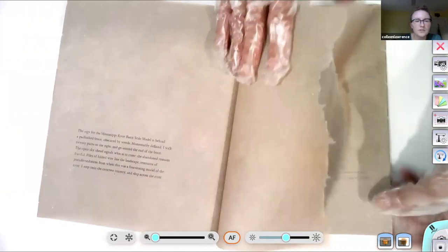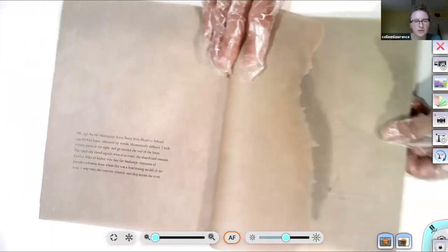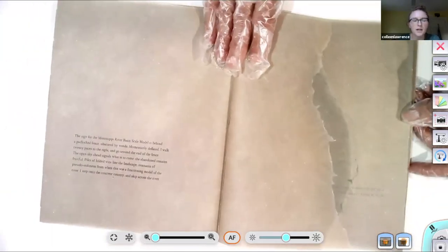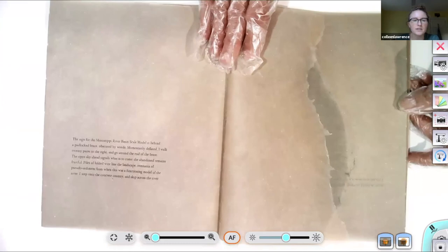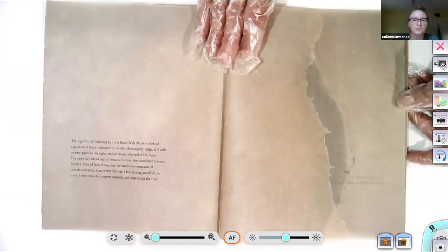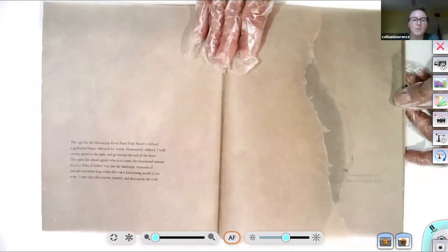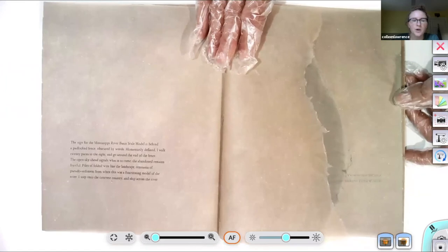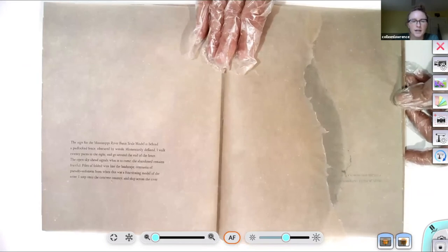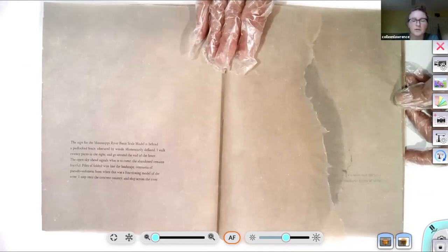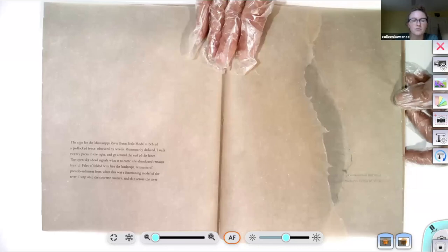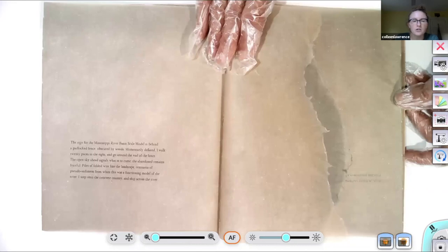The sign for the Mississippi River Basin scale model is behind a padlock fence obscured by weeds. Momentarily deflated, I walk twenty paces to the right and go around the end of the fence. The open sky ahead signals what is to come. The abandoned remains fruitful. Piles of folded wire line the landscape. Remnants of pseudo-sediment from when this was a functioning model of the river. I step onto the concrete country and skip across the river.